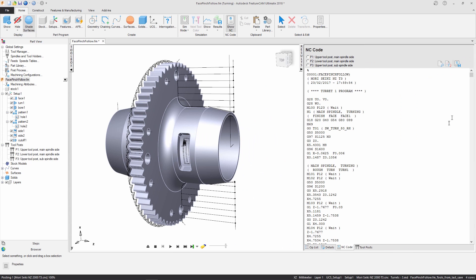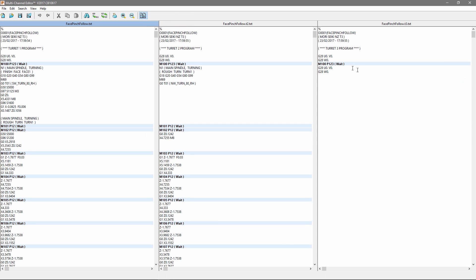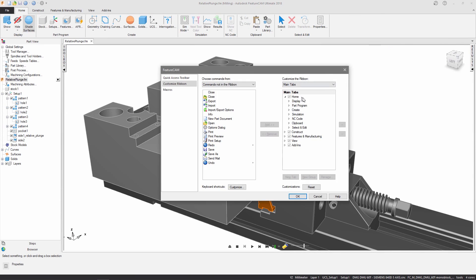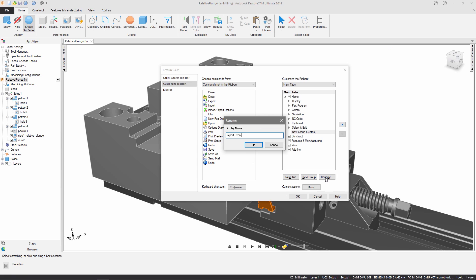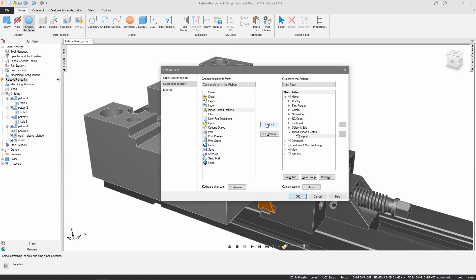We have in-product analytics so that we can see how users continue to interact with FeatureCam and continually improve the software from a user experience point of view. Another important thing is that the ribbon is totally customizable, so our customers and new users can create their preferred working environment.